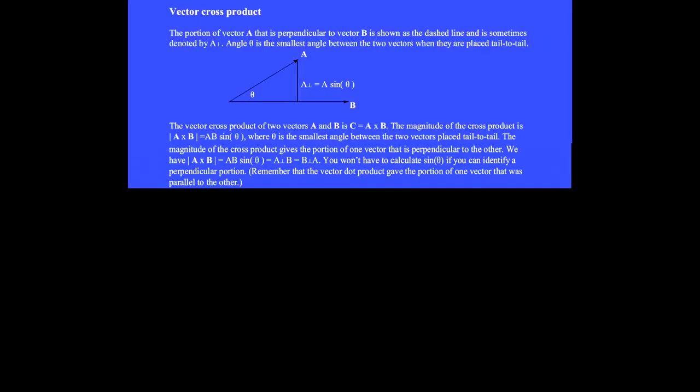The portion of vector A that is perpendicular to vector B is shown here and is sometimes denoted by A sub-perpendicular. Angle theta is the smallest angle between the two vectors when they are placed tail-to-tail. This perpendicular portion is A sine theta.